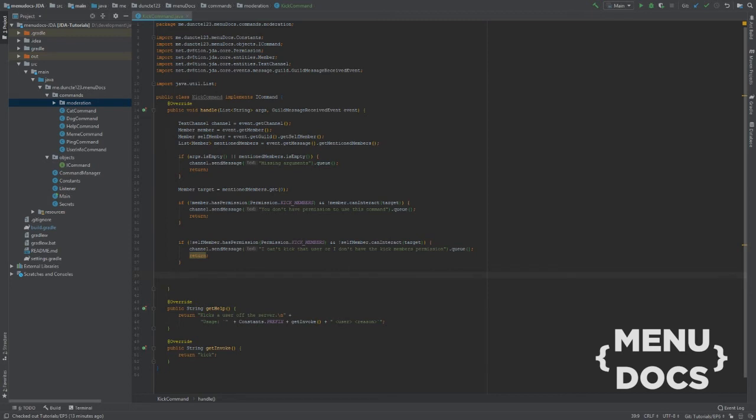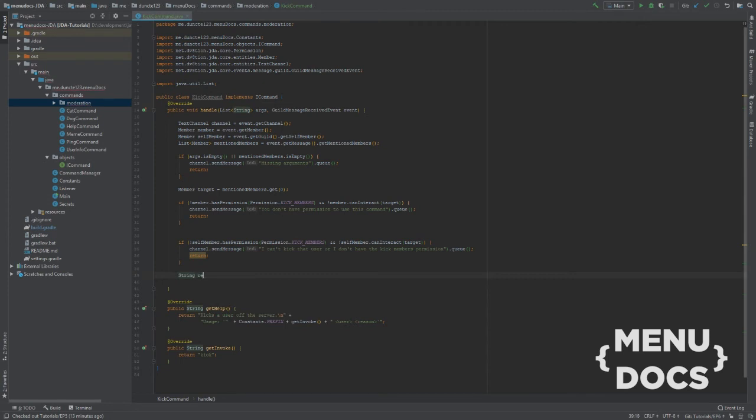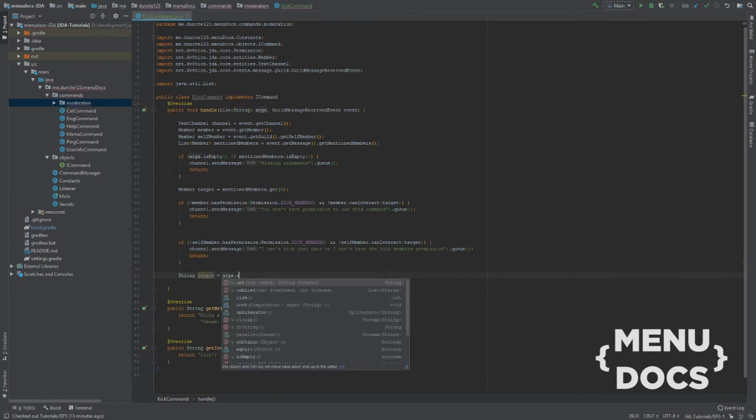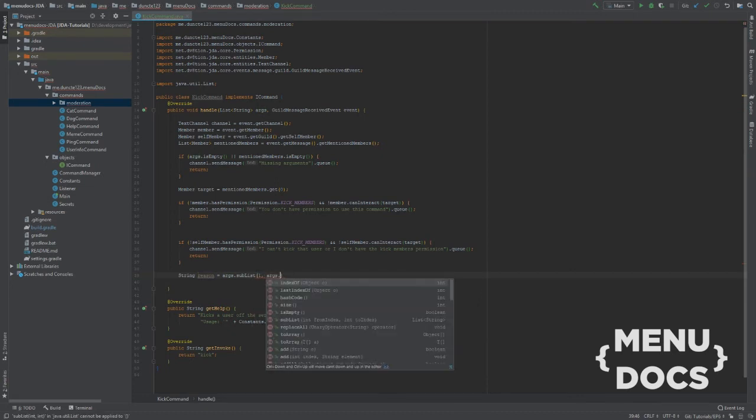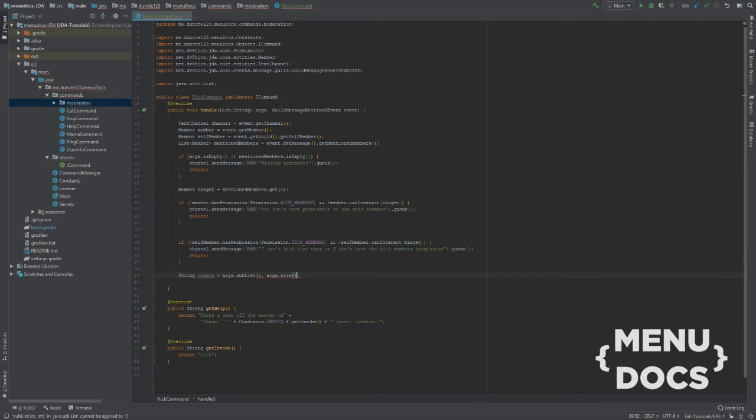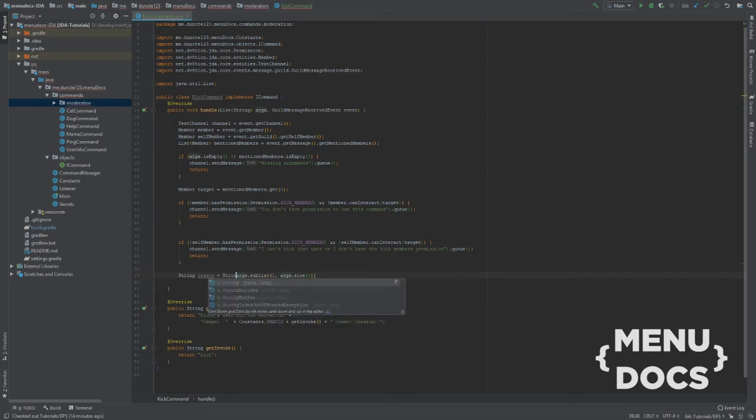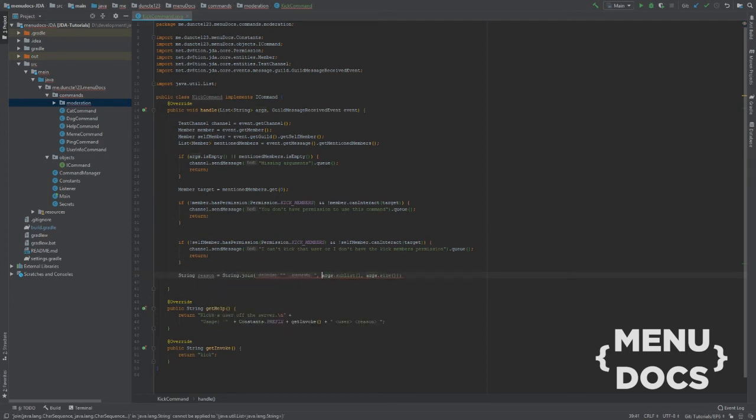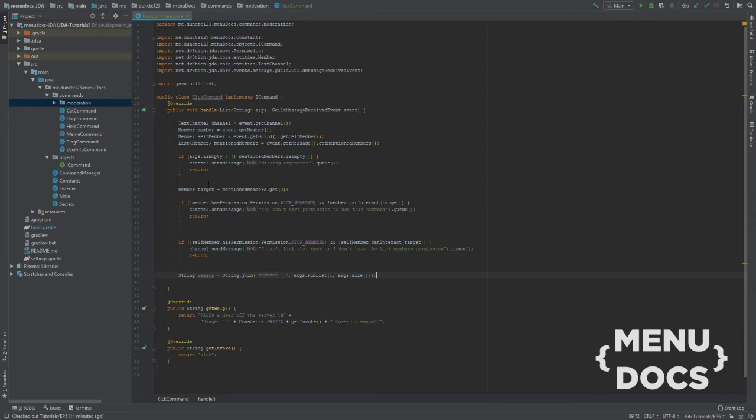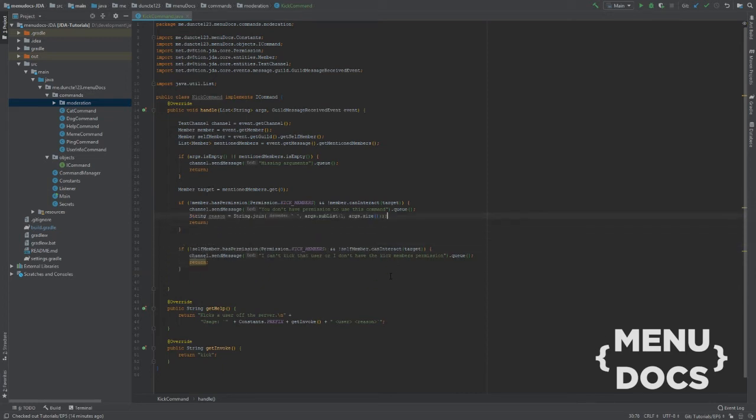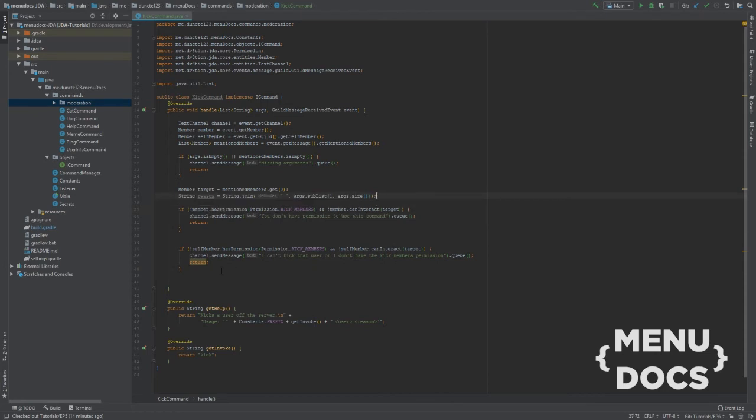Now we need to get our arguments. So now we need to get the reason for this. Which is string reason equals args.sublist from one to args.size. And let's join. We can't join so string class string.join. And let's split on spaces. There we go. So now we have our reason and we have our target. Actually let's just move this up next to our target.